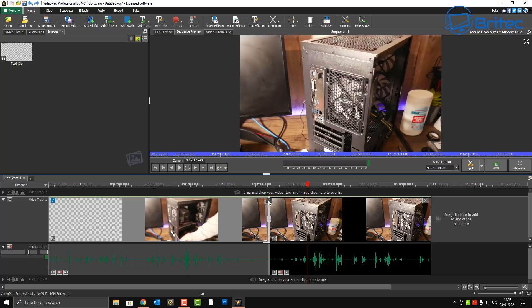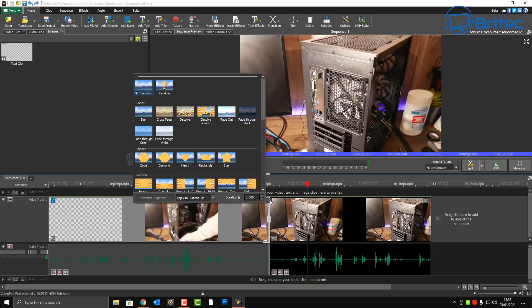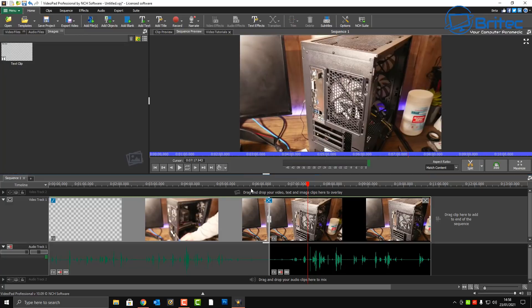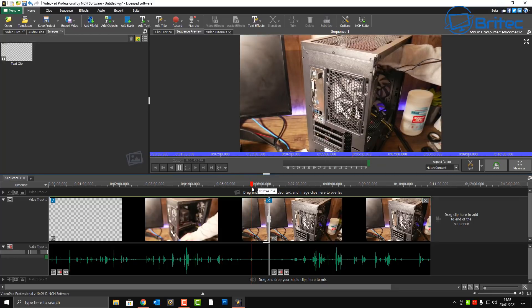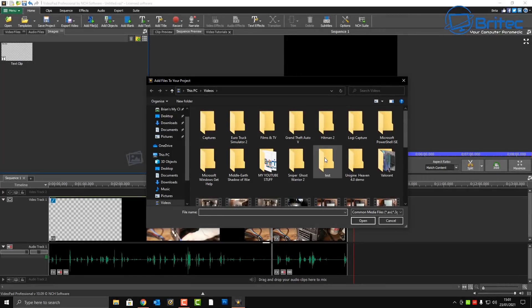There's a little box here which allows you to add transitions — very simple, just by clicking on it. There are some preset transitions you can add in. I like the crossfade, it makes it nice and easy. You can drop that in and add the crossfade into your video.